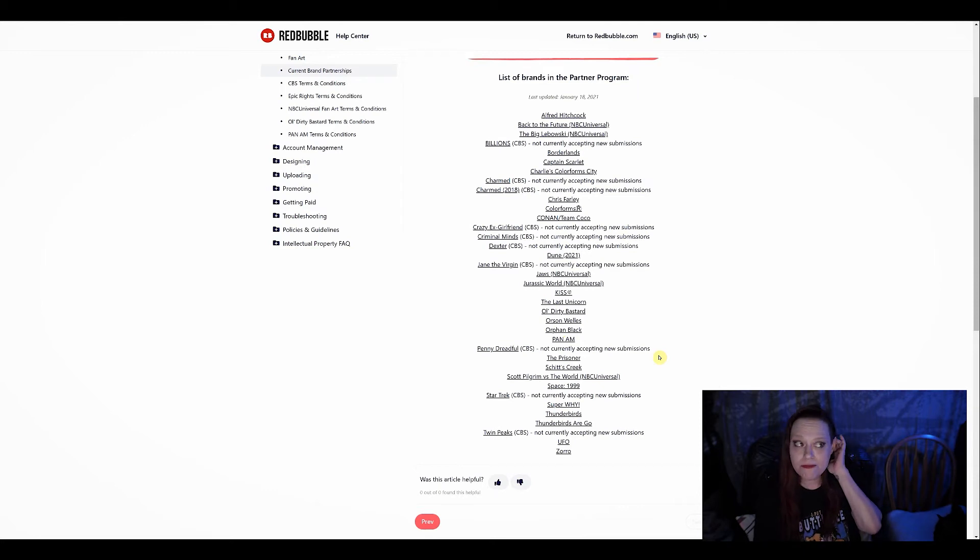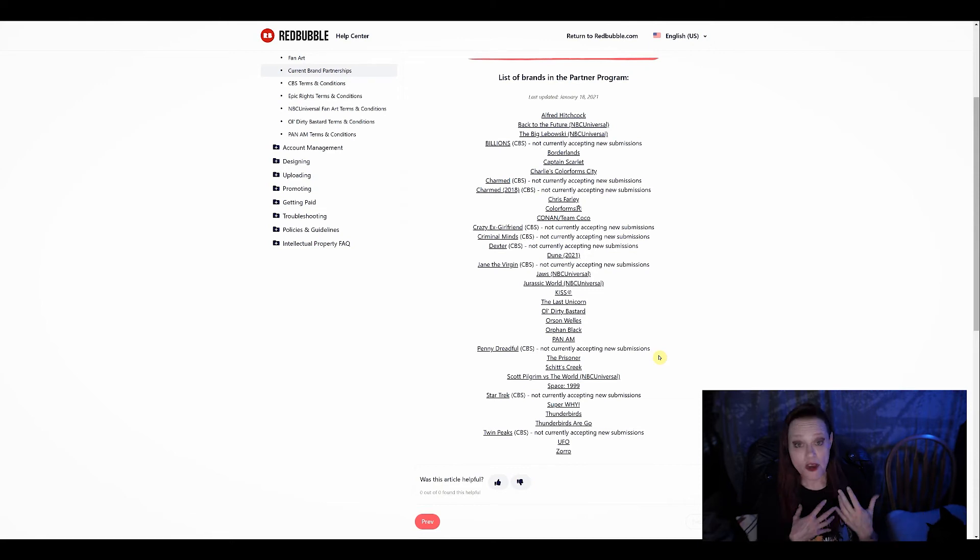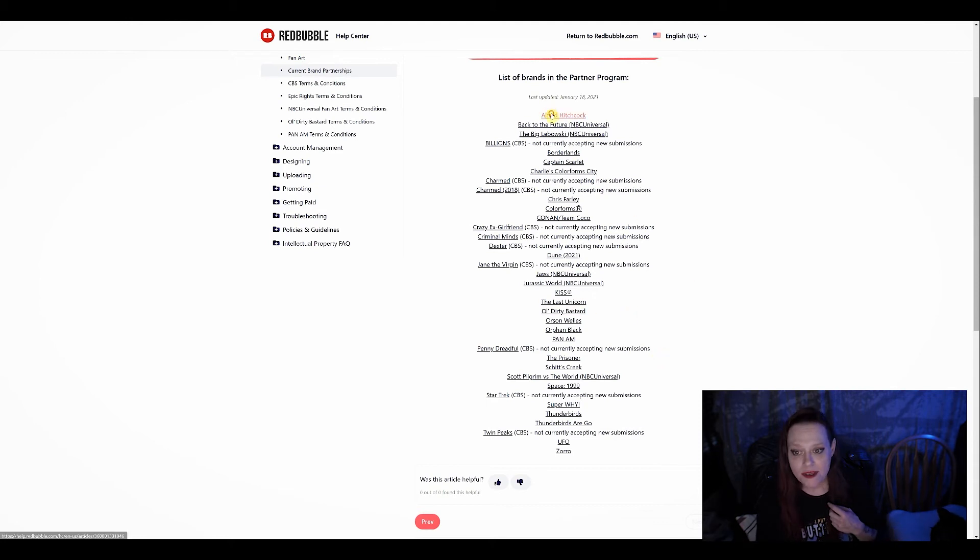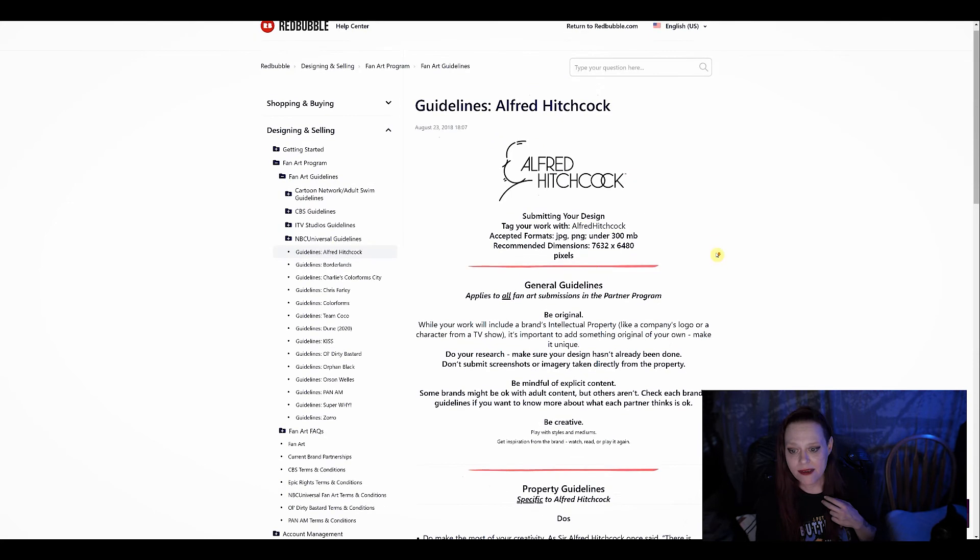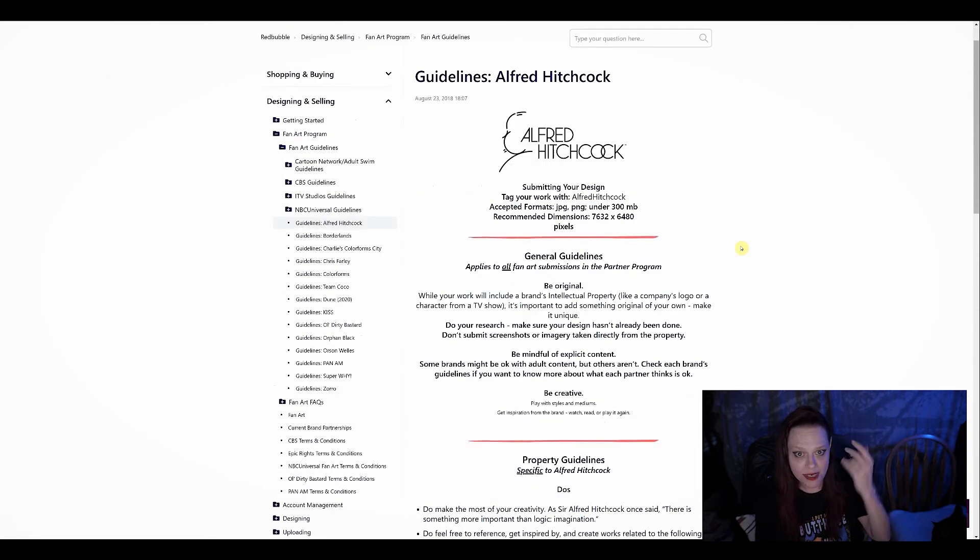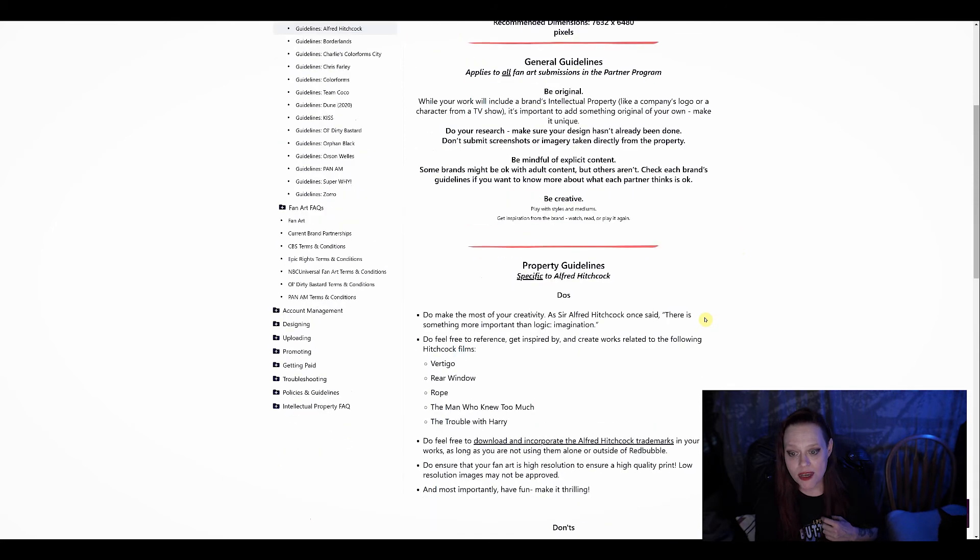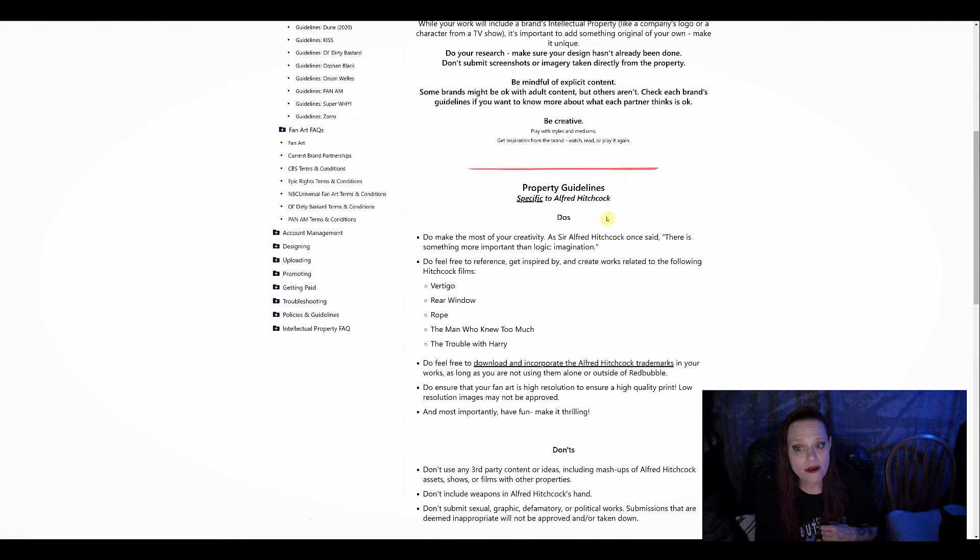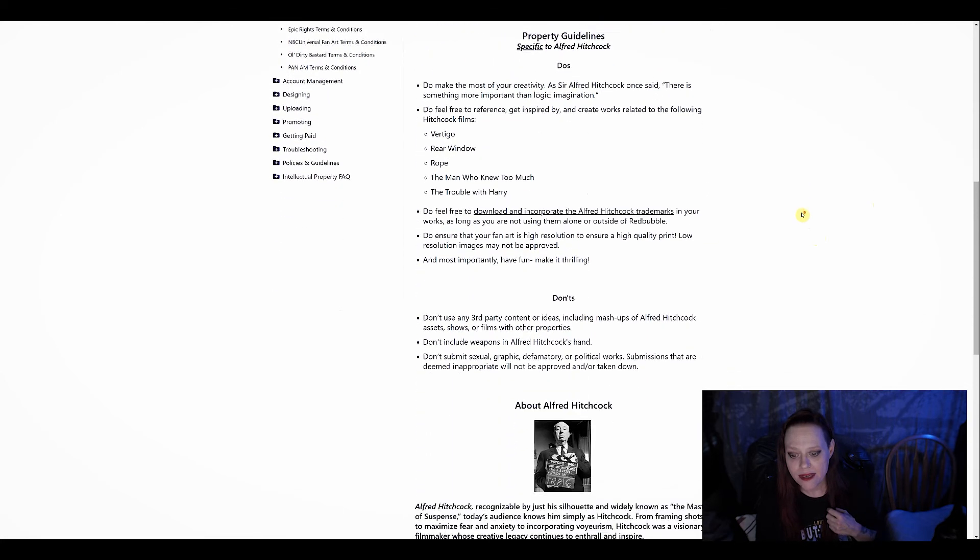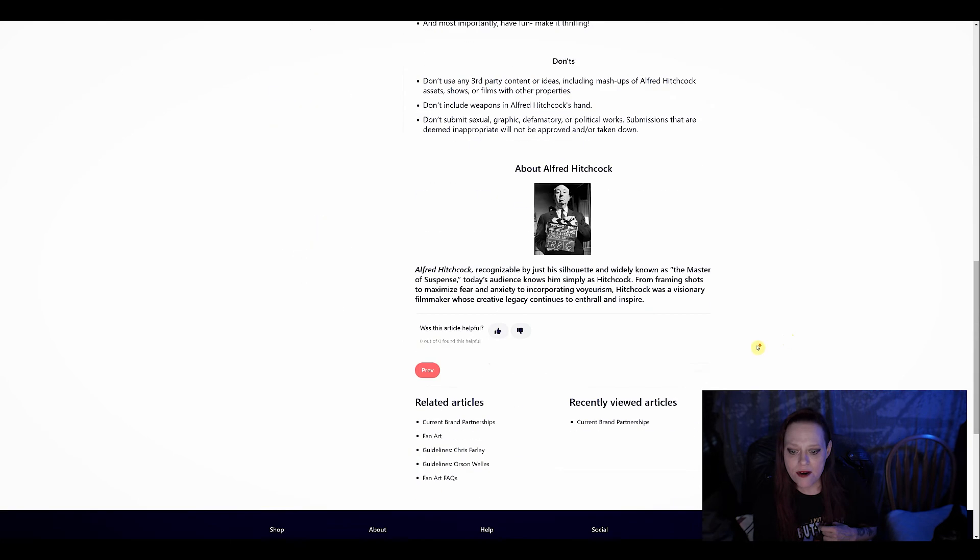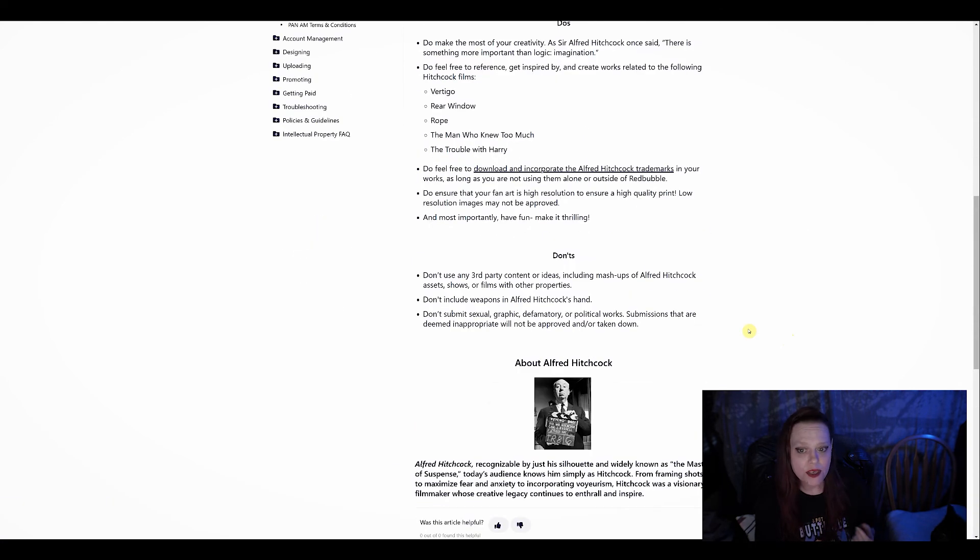I have read in the group, in some of the groups that I'm a member of that some people have had difficulties with the partnership program. So far, I have not. I guess it depends on who you decide to design for. Each person, each entity has their submission guidelines, what words they want you to use so that they can be alerted that you've made a design for submission. It tells you what you can use, what you can't use. So you want to read these, just like reading terms of service for anything, always see that first and you avoid getting in trouble later. So you got the dos, you got the don'ts, and sometimes they even provide assets that you can use, download and incorporate the Alfred Hitchcock trademarks.